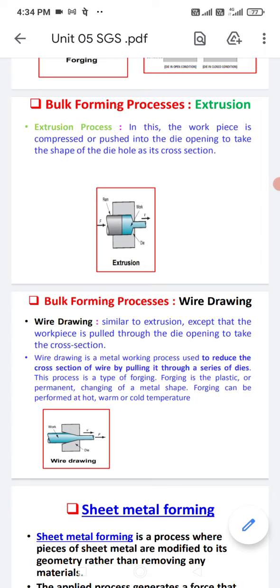The diagram shows an extrusion process in which a force is applied to the left side. A heated bar is forced through a small opening. In this process, the workpiece is compressed or pushed into the die opening to take the shape of the die hole as its cross section.